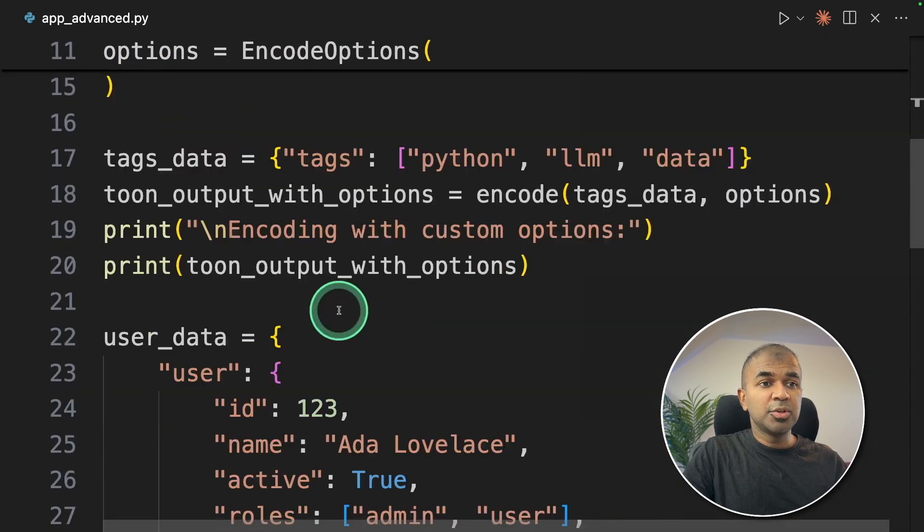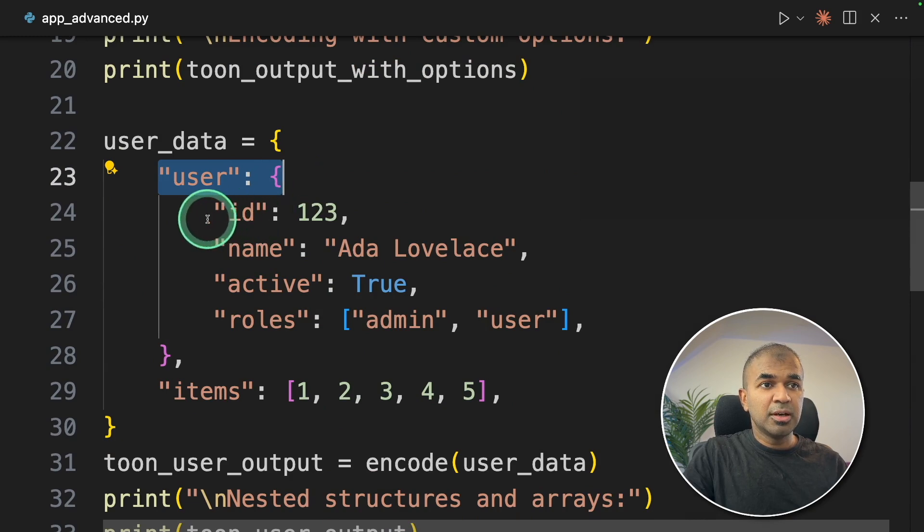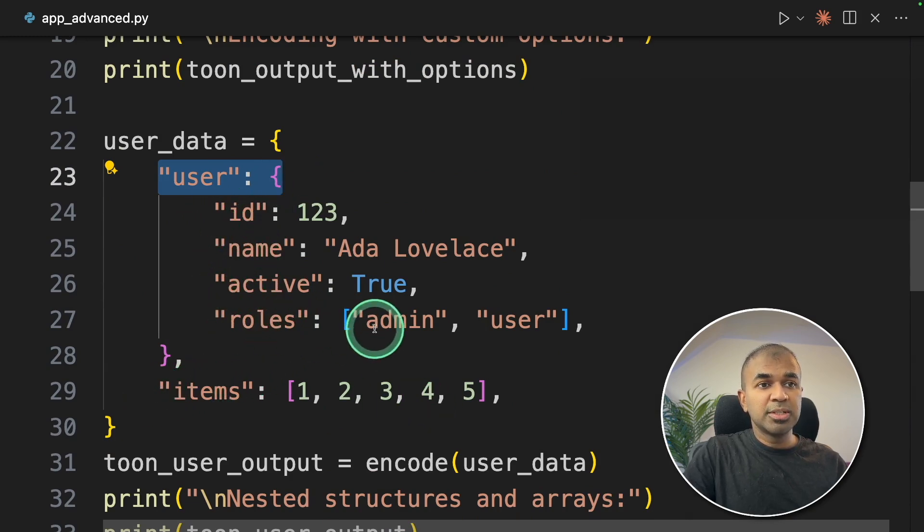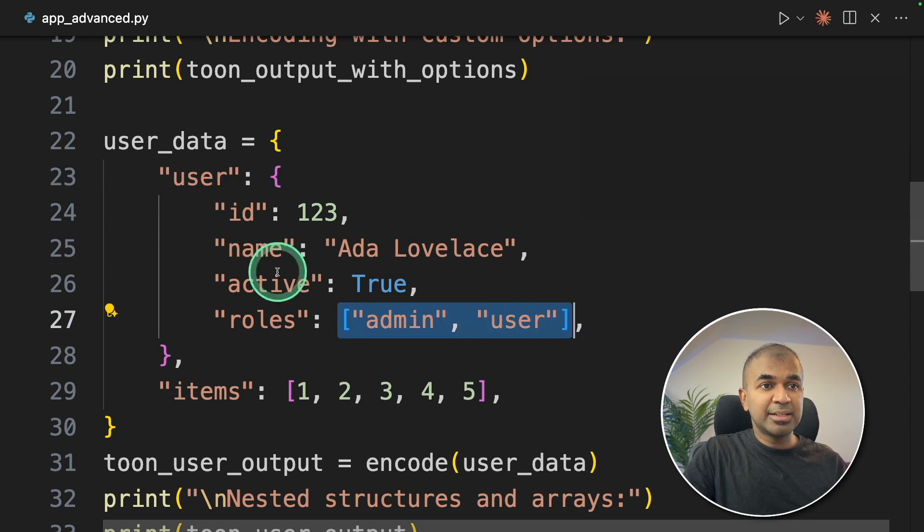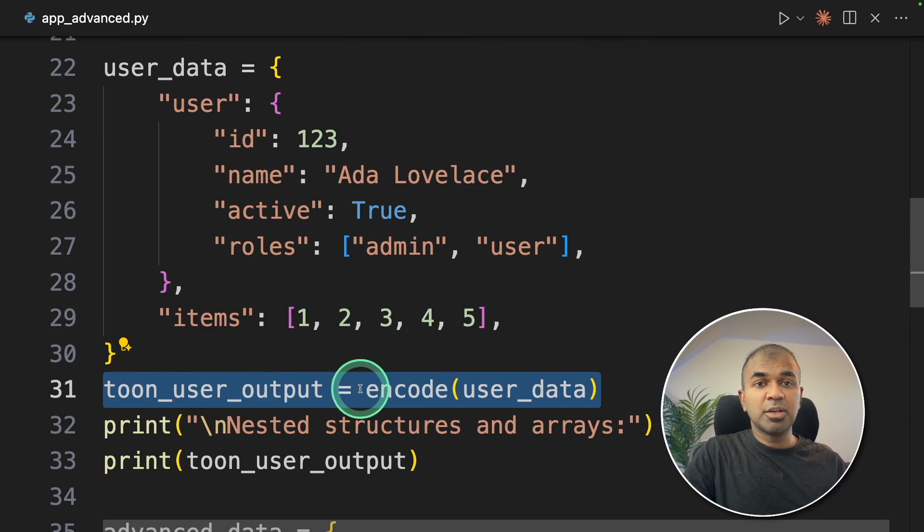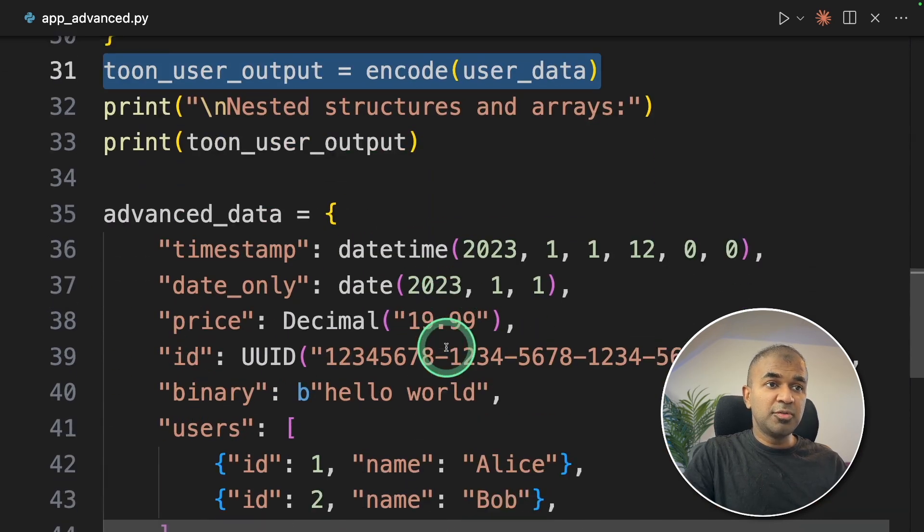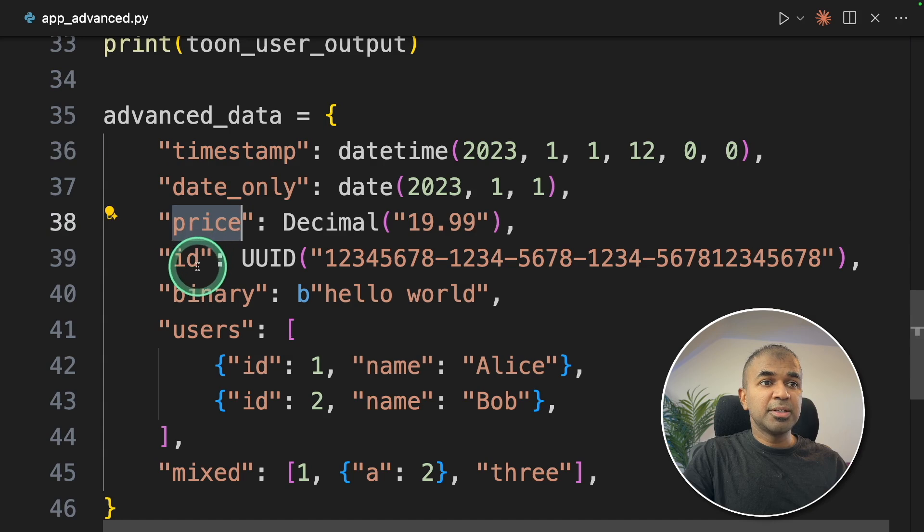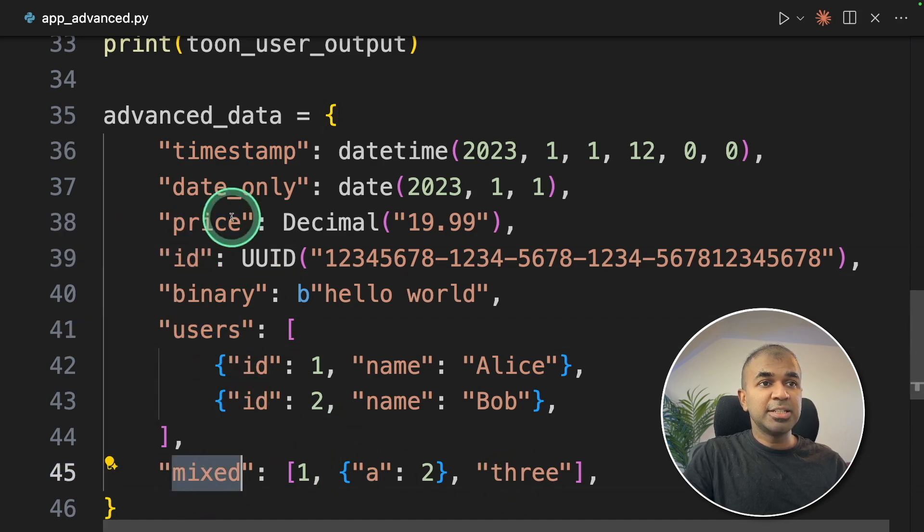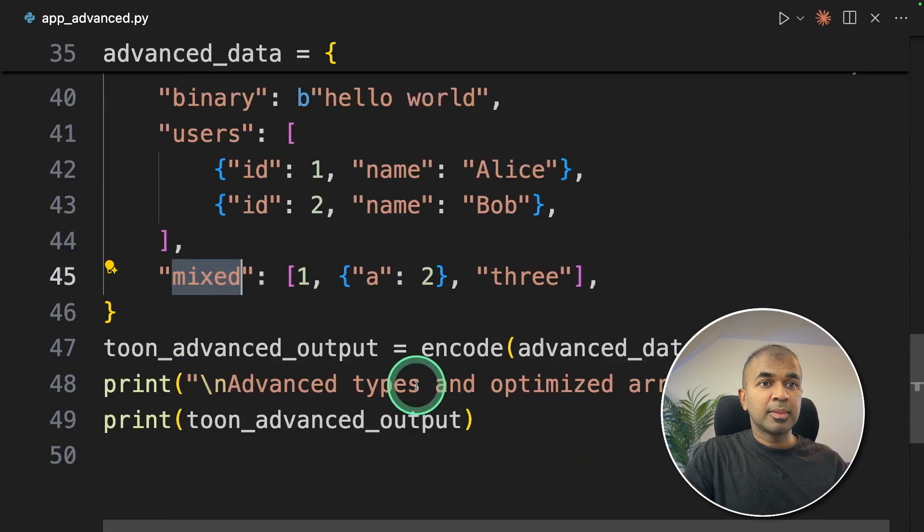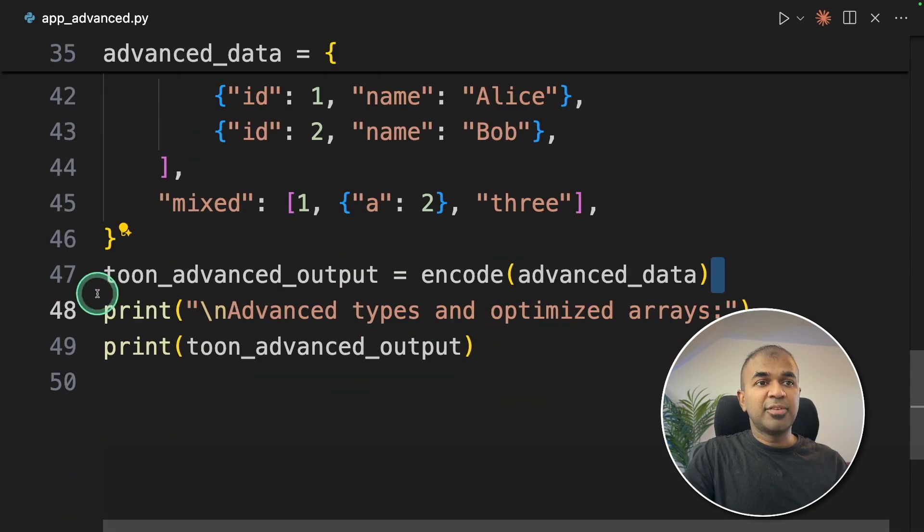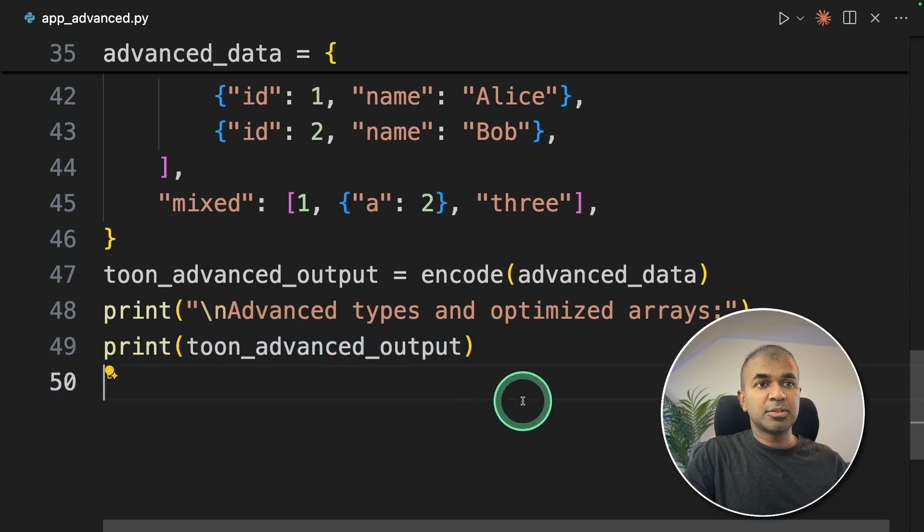Thirdly, I want to show you one more thing to make this much more advanced. Apart from the basic encoding option and customization, I'm going to add a nested structure with user, ID, name, active roles, and items. Roles is again a list, so that is nested. We're going to encode that and test how it's going to look like. Also, much more advanced, a timestamp data with price, ID, users, and mixed data. You can see how complicated this structure is and we're going to encode that.